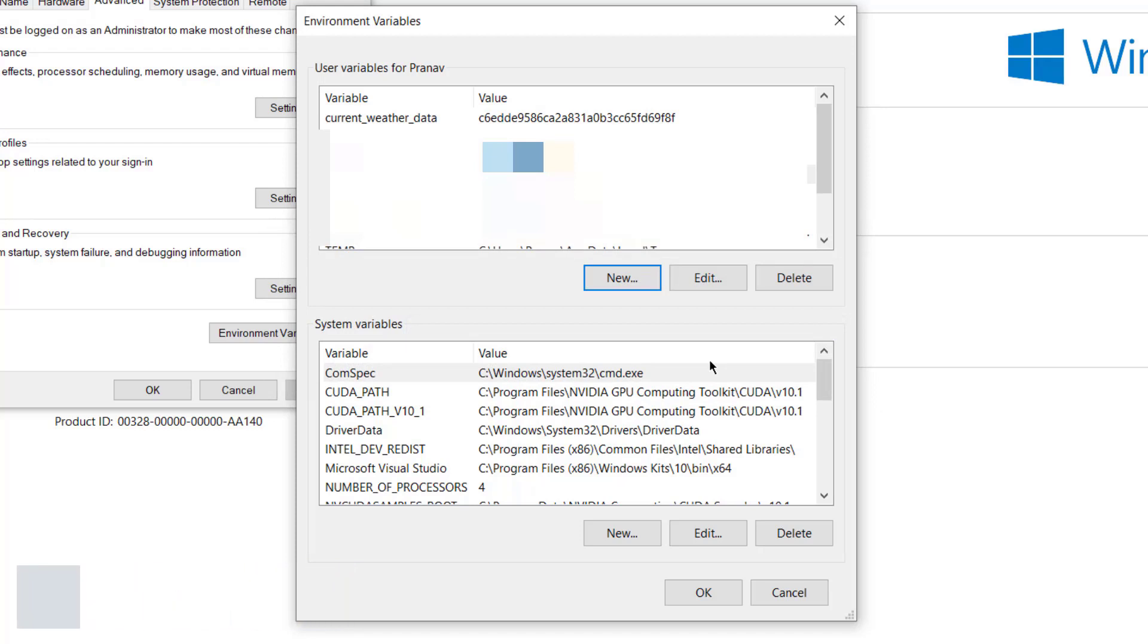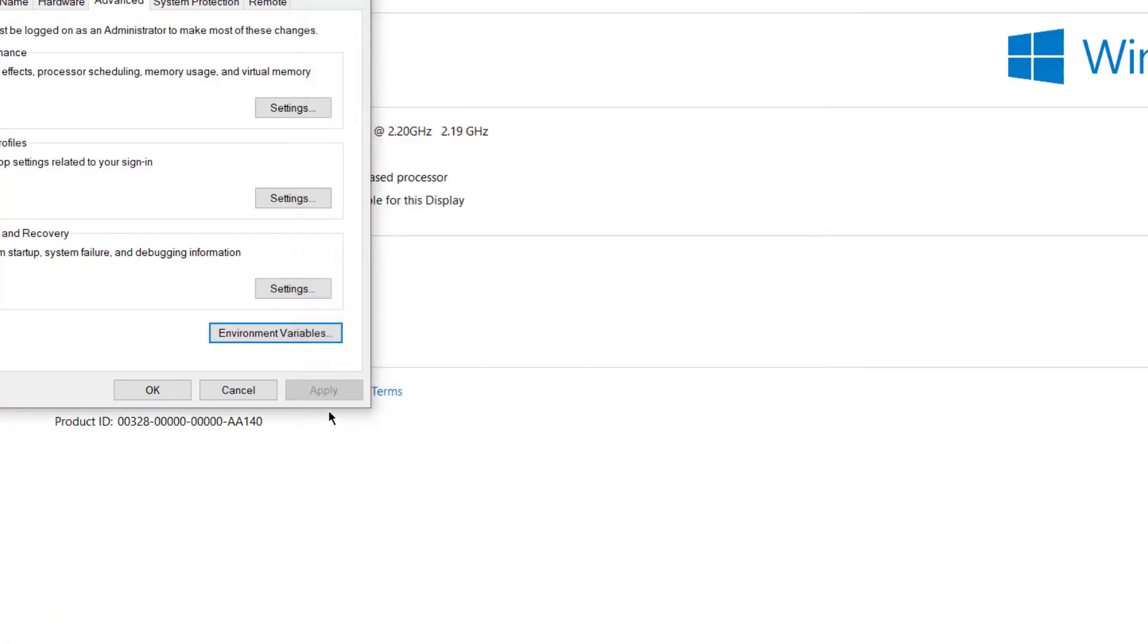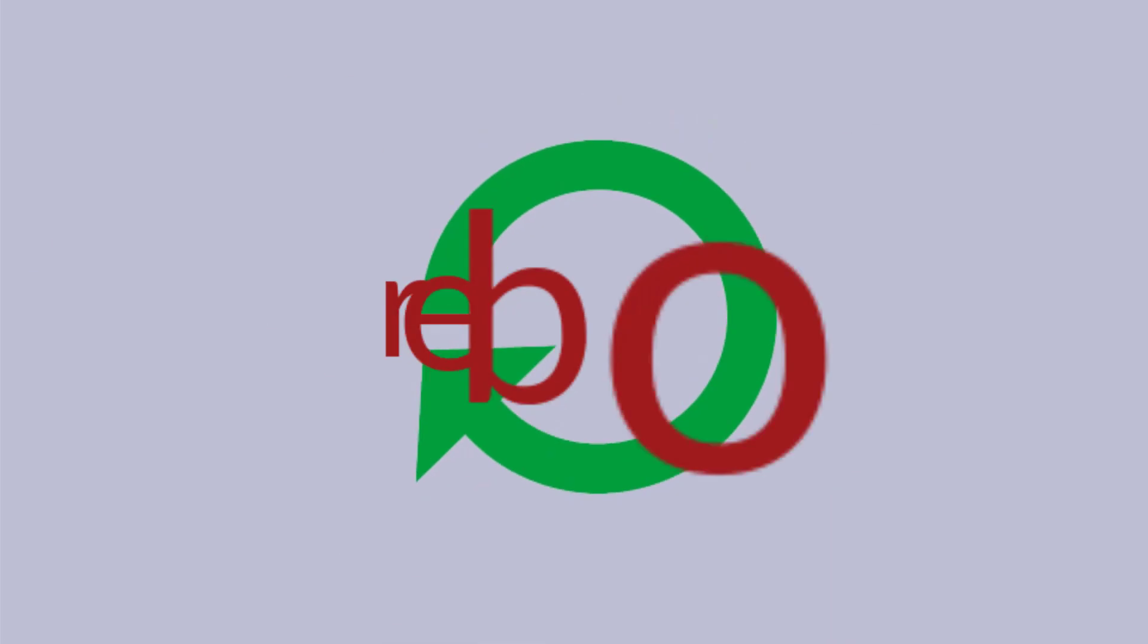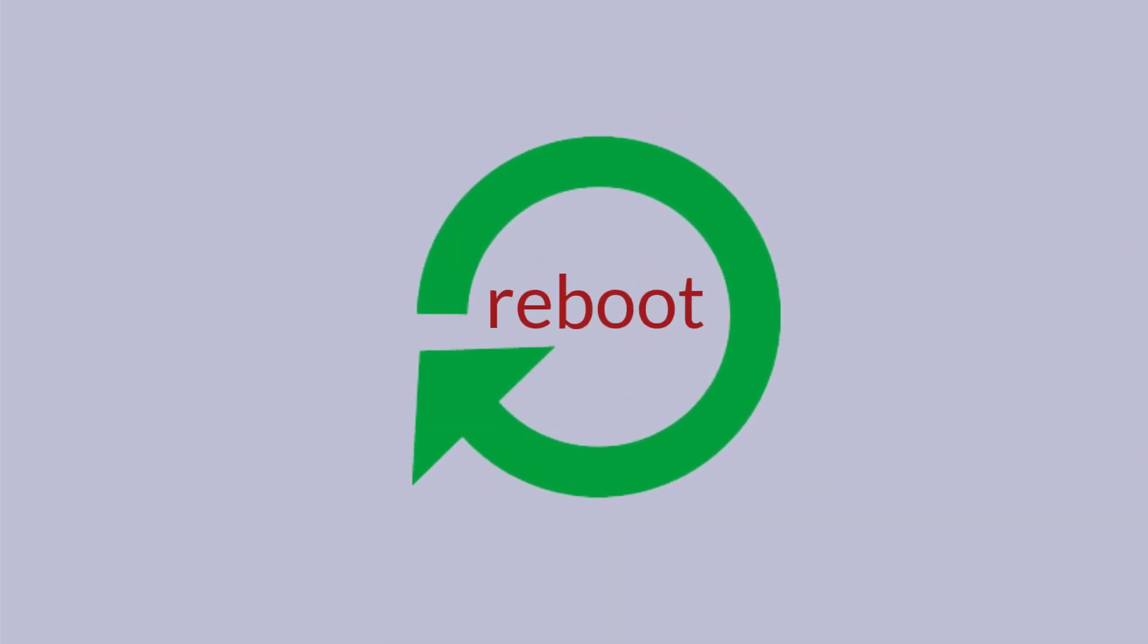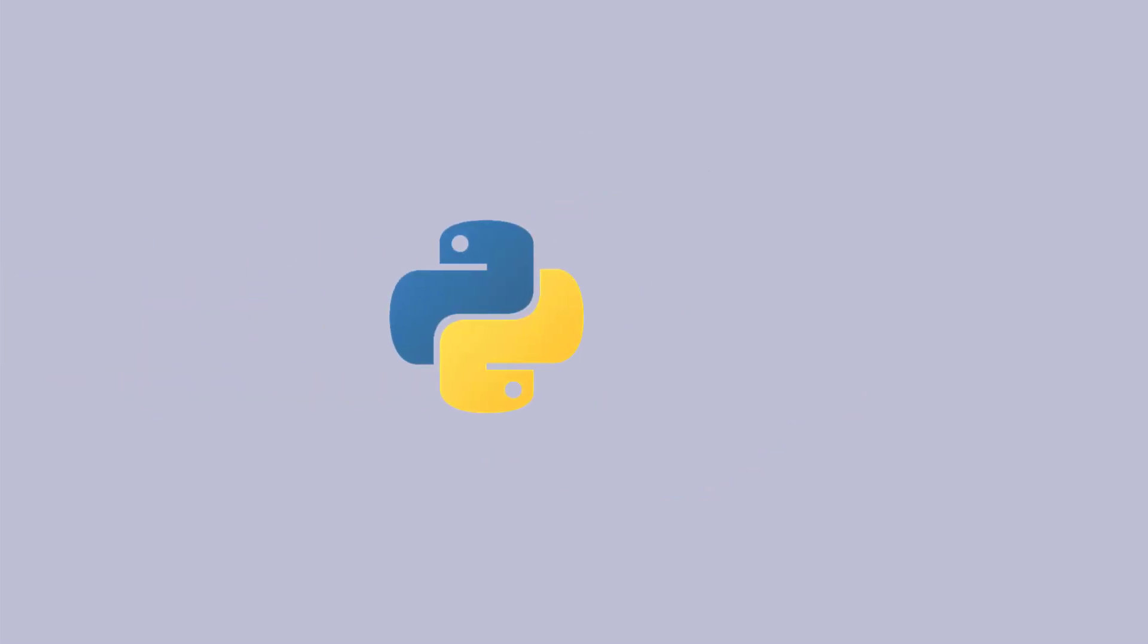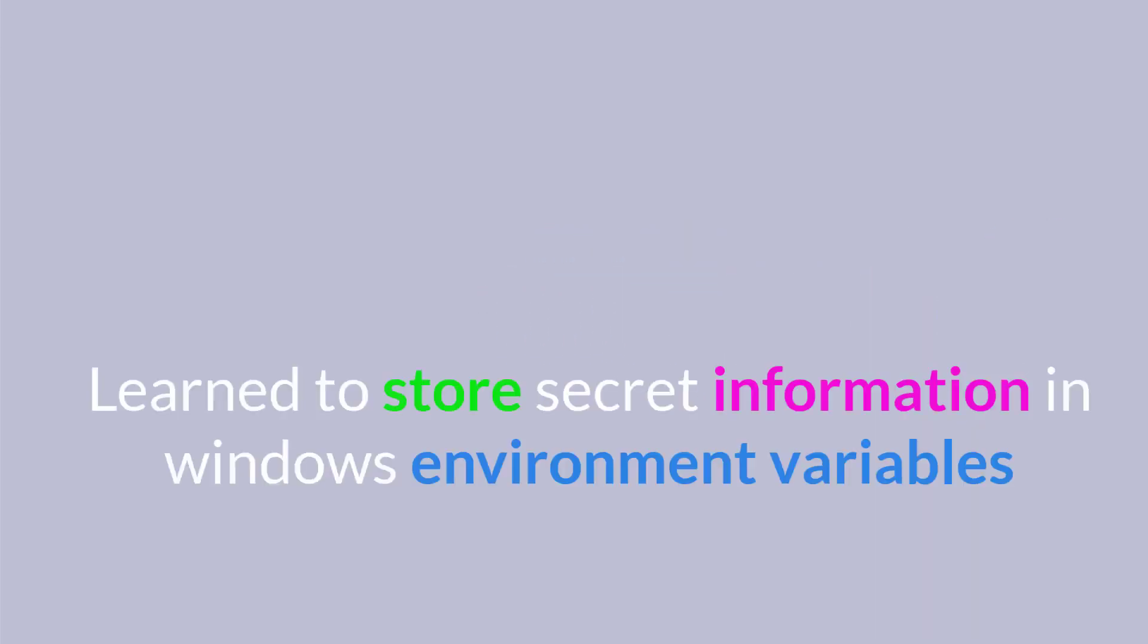Alright, so what I did: I just now entered my information, my email ID and my password into the environment variable. Right now if you just press OK and you wanted to use it, you might not be able to use it because the system takes a reboot to get those variables accommodated into the environment so that other programs like Python can read those information. So if you have done like this, just reboot your system and start again. In this method you have learned to store secret information in the environment variable.